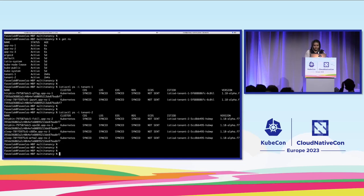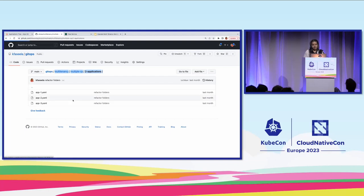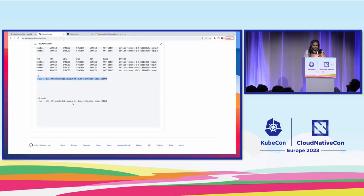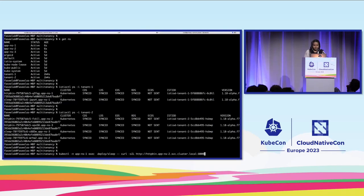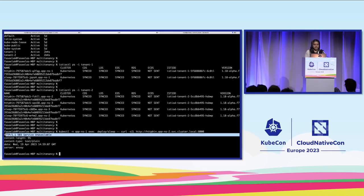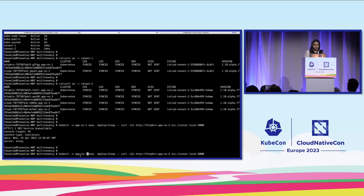To check if it is working fine, I'll use this curl command. From application namespace one, from the sleep pod, I'm trying to communicate to the httpbin pod under application namespace two. App NS1 and App NS2 are under different tenants, so if you try to communicate, you will get service unavailable because it doesn't know about App NS2. App NS2 and App NS3 are under the same tenant, so if you try to communicate from App NS3 to App NS2, that should go through.